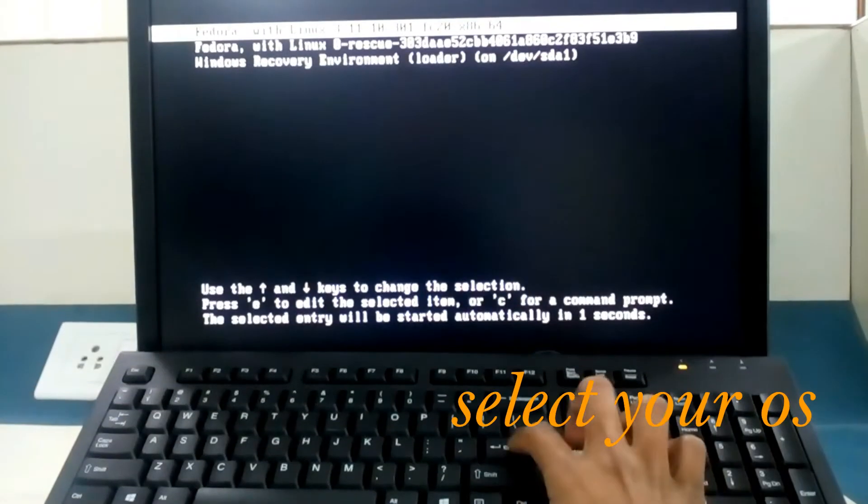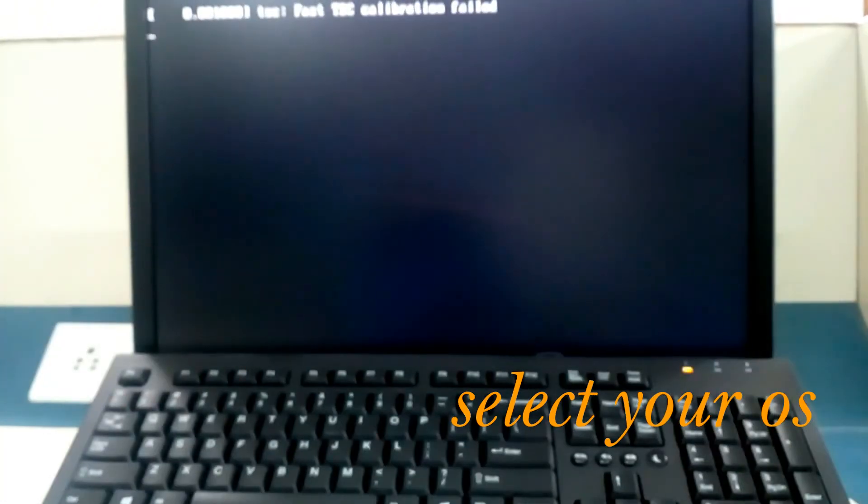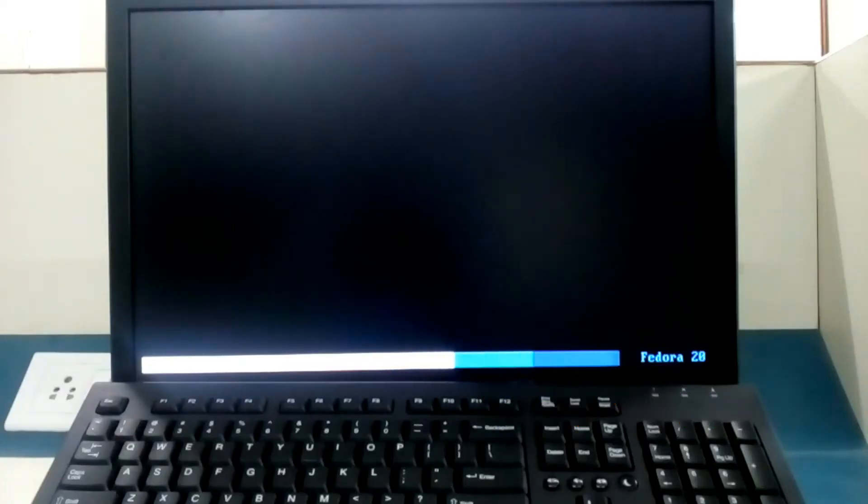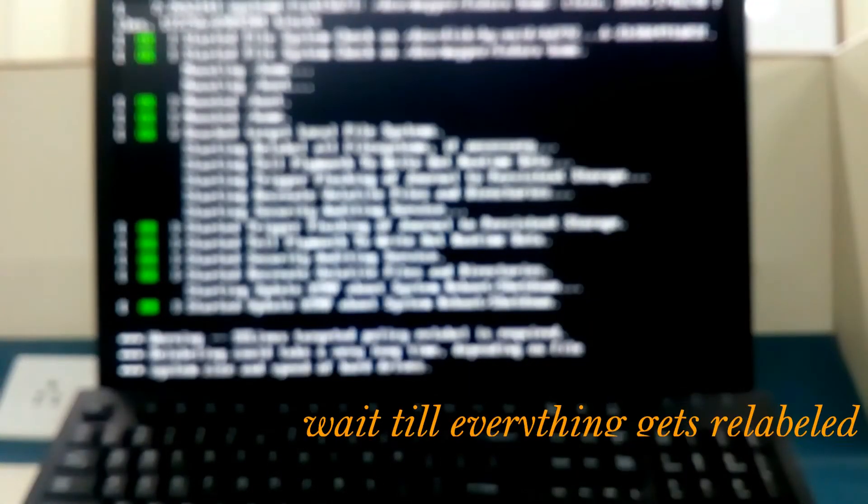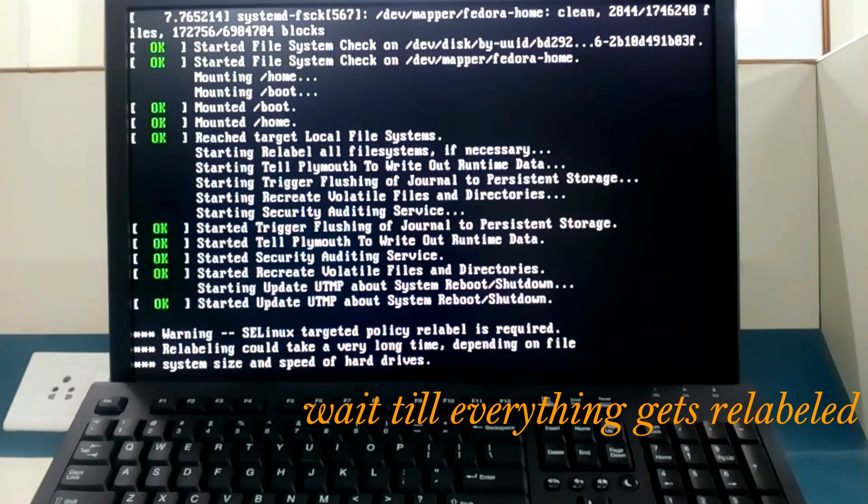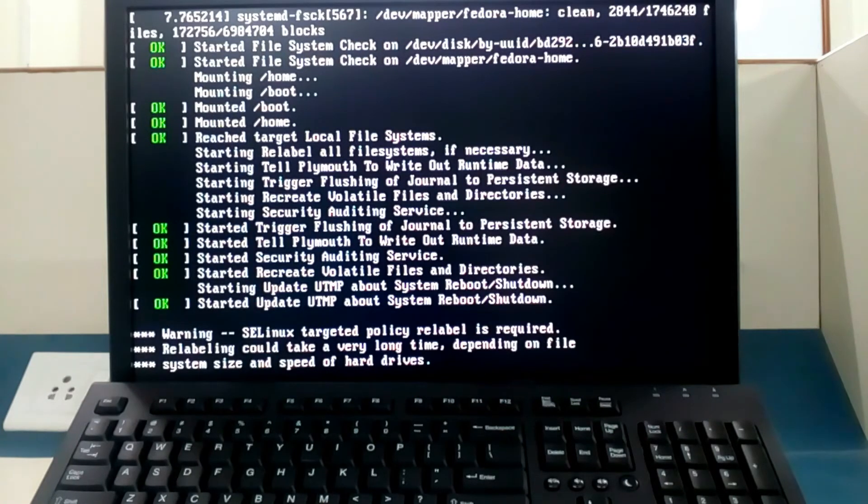Now select your operating system and here as it needs to relabel everything, so it will show you message that relabeling could take a very long time. So we have to wait till relabel is done up till 100 percent.